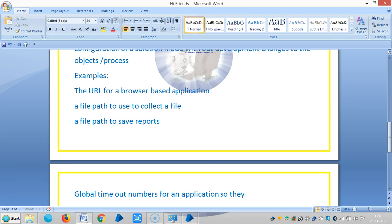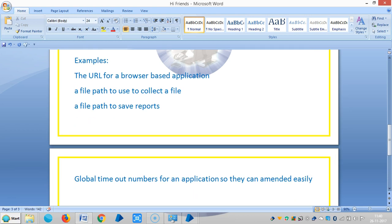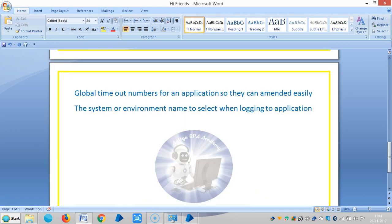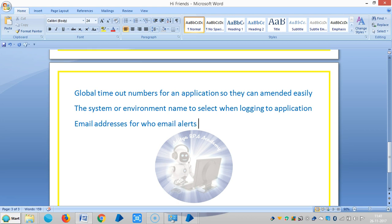These can be amended easily. Another example is the system or environment name to select when logging into an application, as well as email addresses for who email alerts should be sent to.